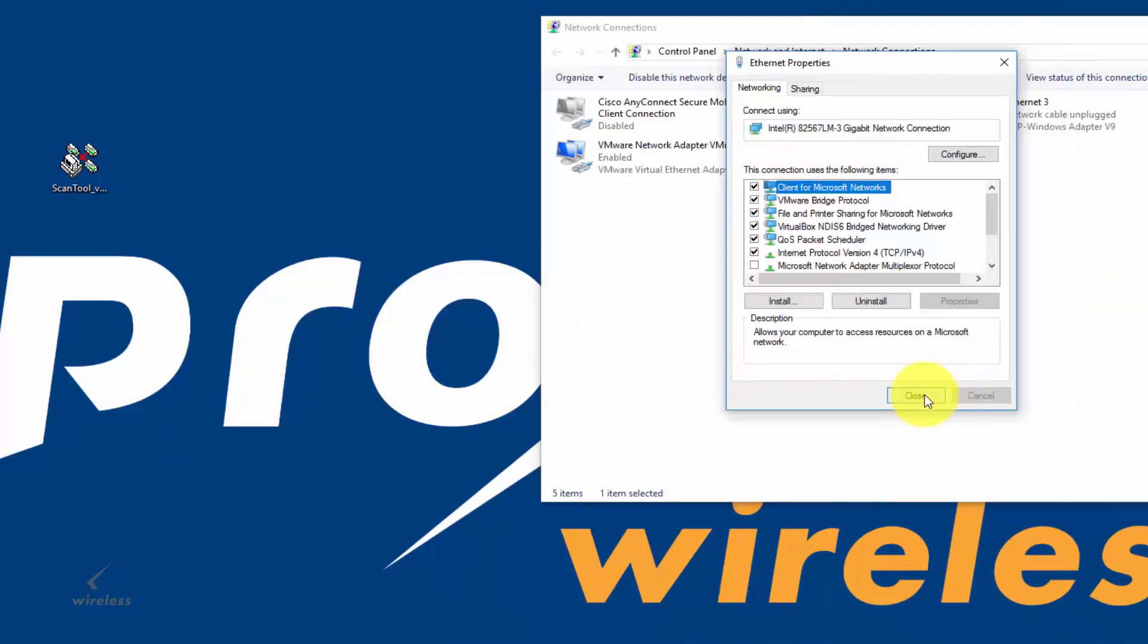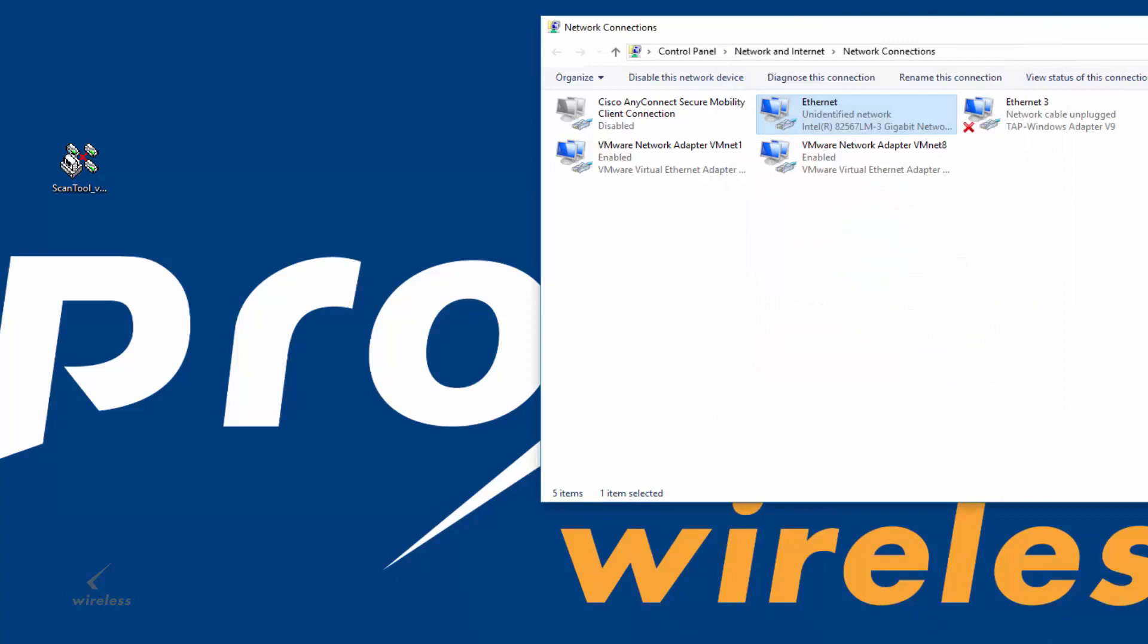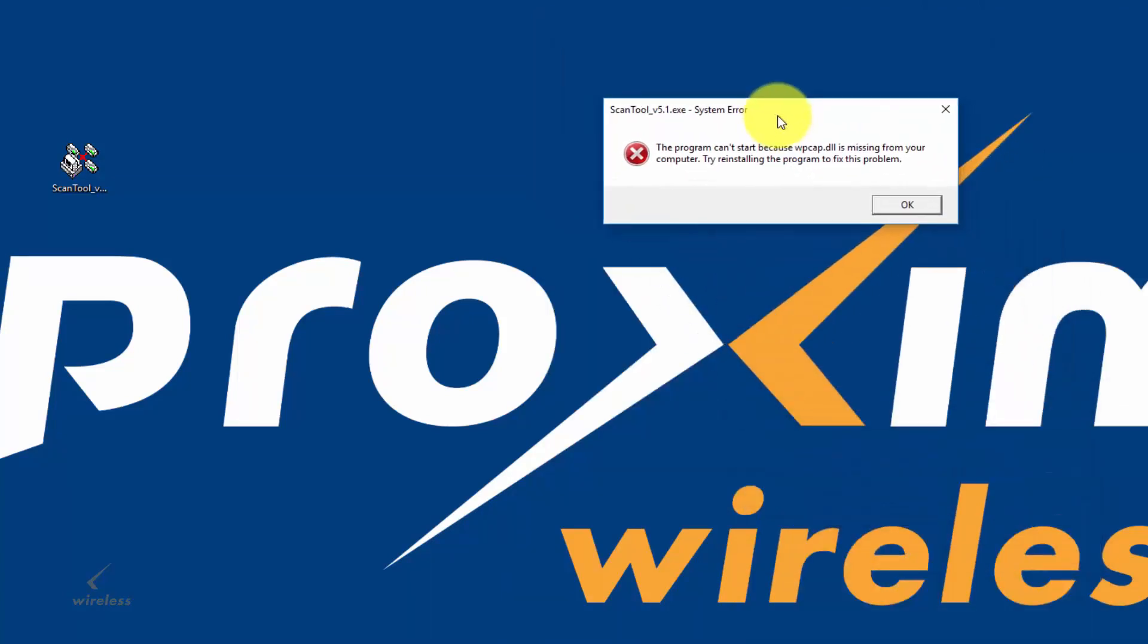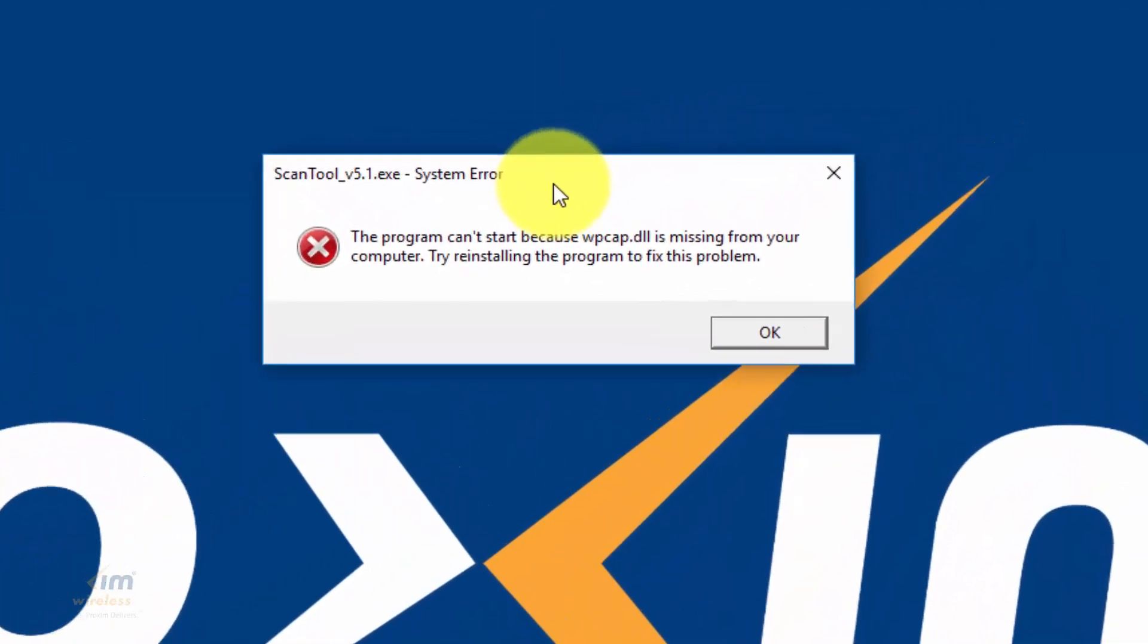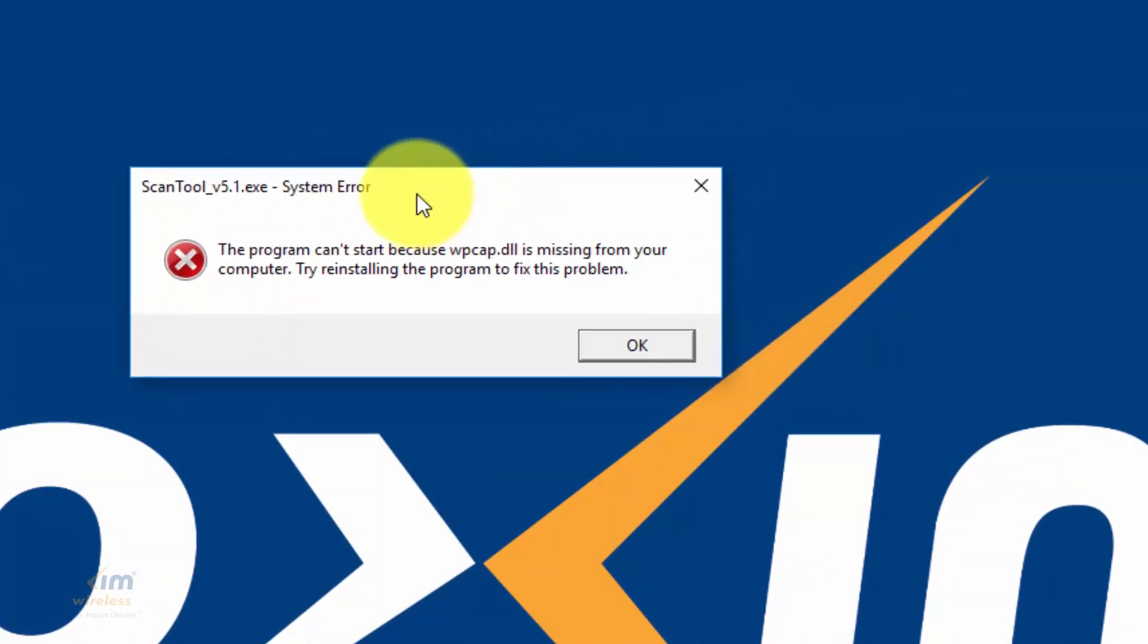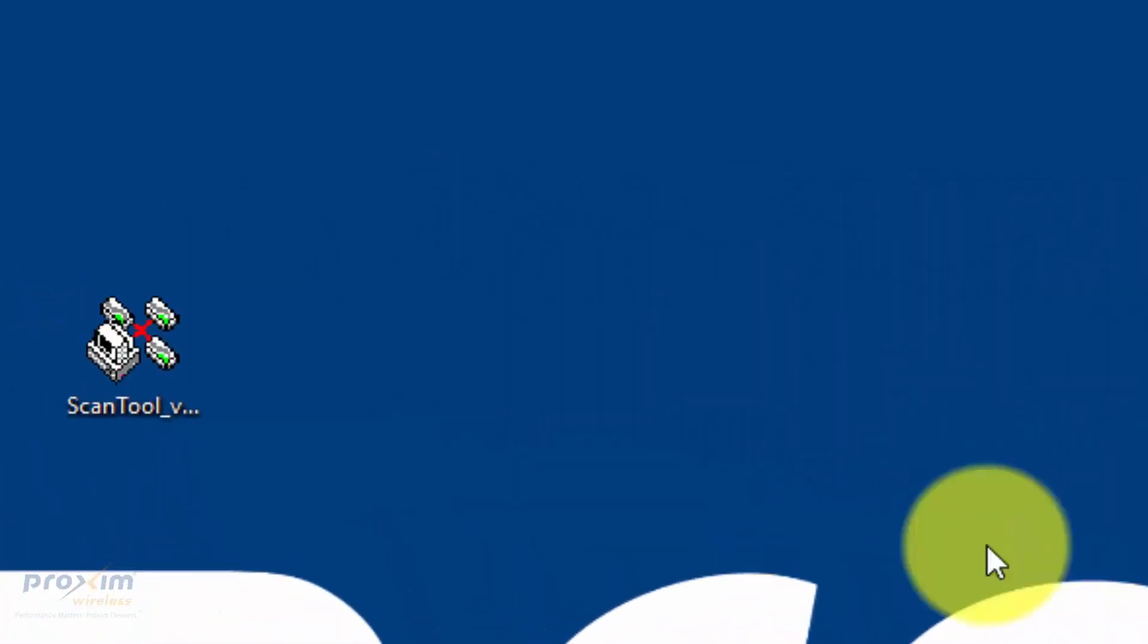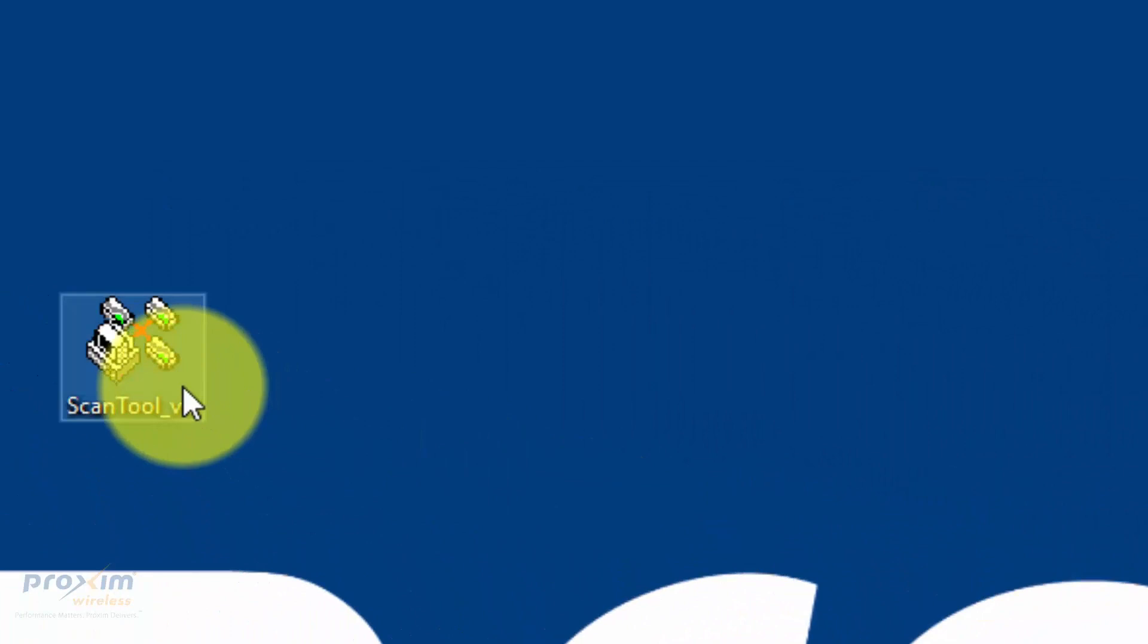Let's go ahead and close all these. And number three, I mentioned that WinPCAP has to be installed. So, when you don't have WinPCAP installed and you run the scan tool for the first time, this is the message that you're going to see. After you install WinPCAP, then you could go ahead and start the scan tool.